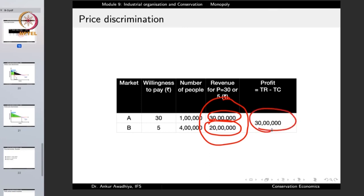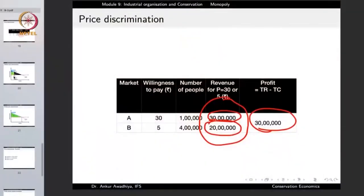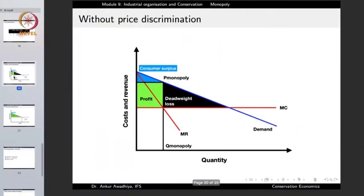Price discrimination — selling the same good at two or more different prices — is a strategy that a monopoly can use to maximize its profits.